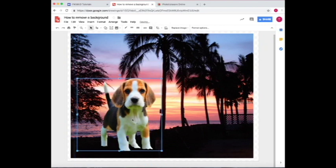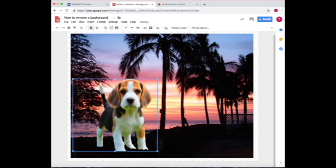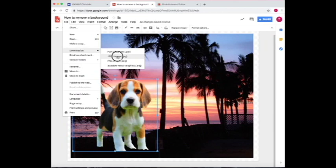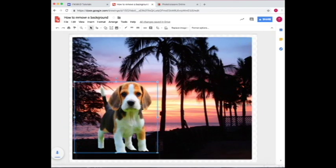And now we have a beagle in Hawaii. So now if I want to export this, I just go to file, download as, and then JPEG.